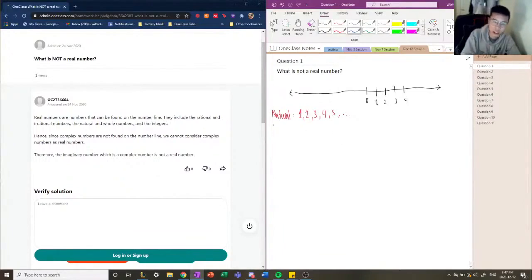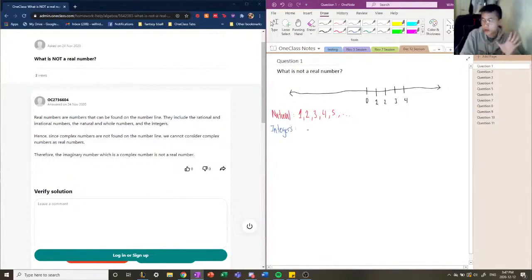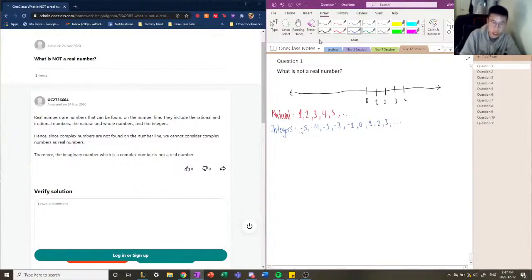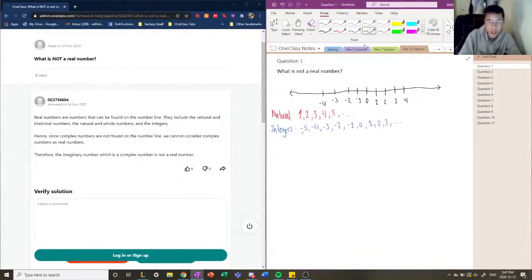The next category of numbers is called integers. Integers are like the natural numbers except they include the negative realm of the real number line. So we could have negative five, negative four, negative three, negative two, negative one, zero, one, two, and so on. On the number line we would also have negative one, negative two, negative three, negative four going to the left.